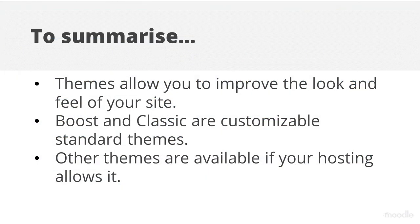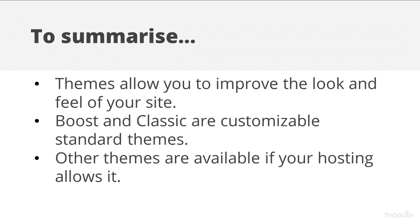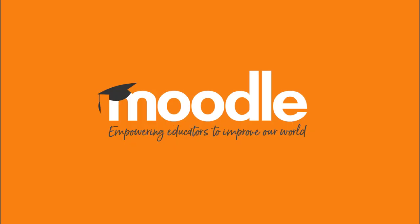To summarize, themes allow you to improve the look and feel of your site. Boost and Classic are customizable standard themes, and other themes are available if your hosting allows it.